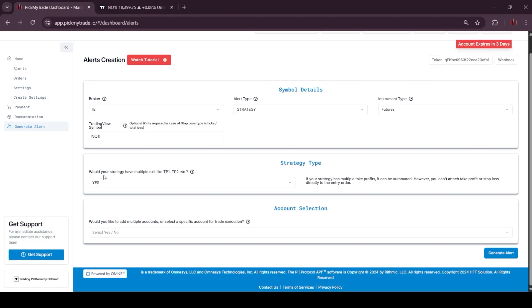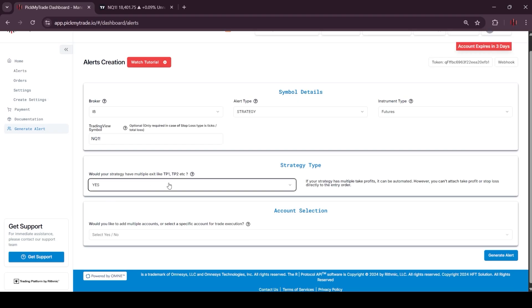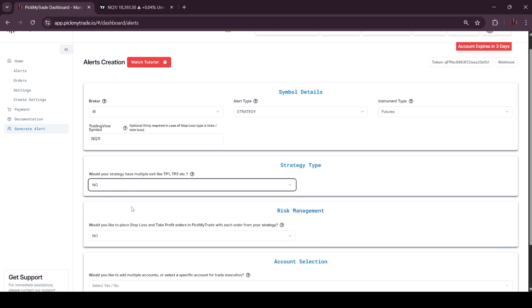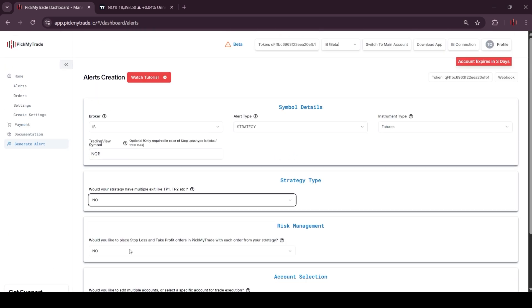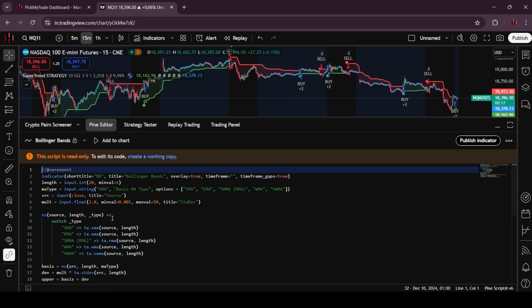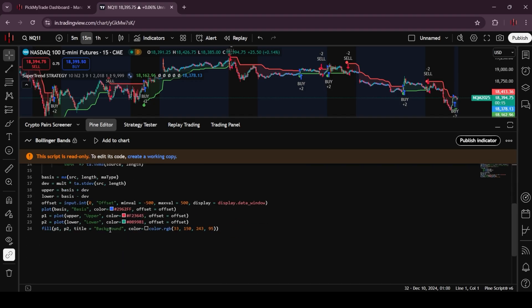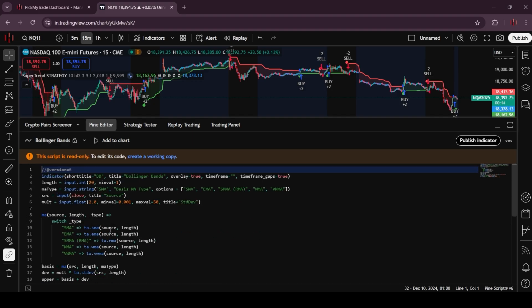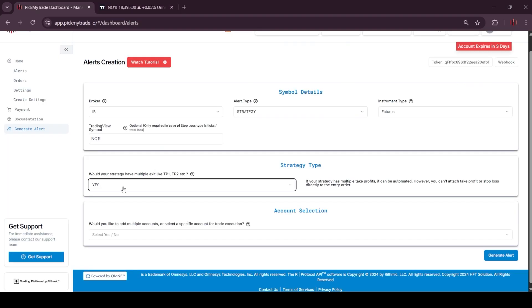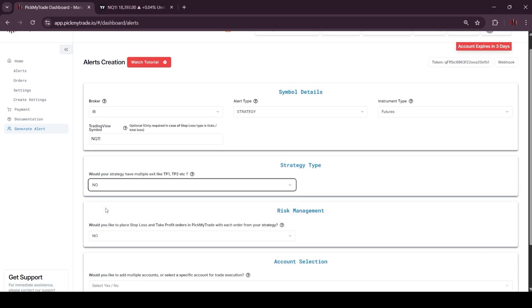Now it will ask if your strategy has multiple exits like TP1 or TP2. If you select yes, then you can simply move on, but I will select no to explain why this option exists here. In strategy, you can define your TP and SL under your Pine script itself. If your strategy has defined TP and SL itself then you can select yes and move on, but if you want to define it manually, then you have to select NO.